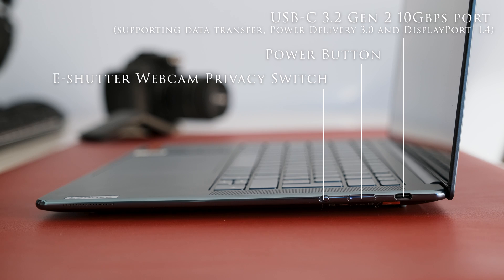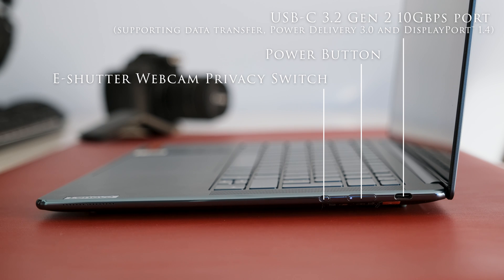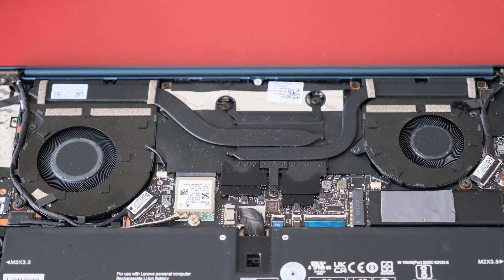On the right we have a USB-C 3.2 Gen 2 10Gbps port supporting data transfer, power delivery 3 and display port 1.4. There's a power button and an e-shutter privacy switch for the webcam.